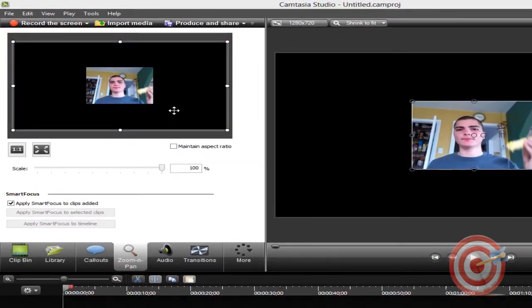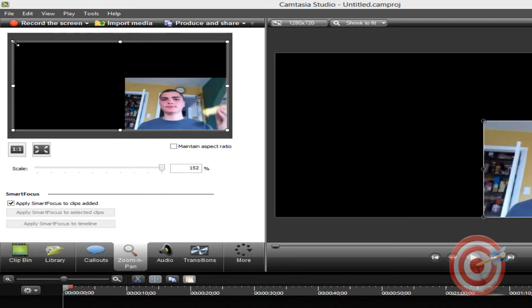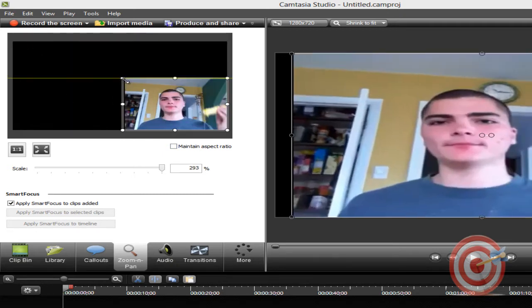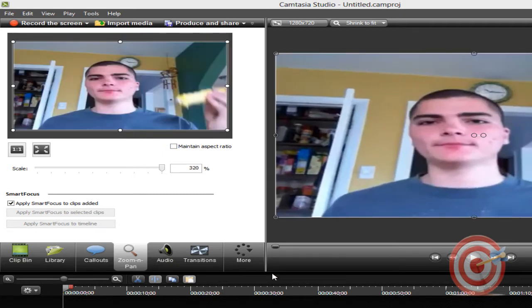And go to zoom and pan and uncheck this main aspect ratio. In the sliders, the video till it becomes yellow, click OK.